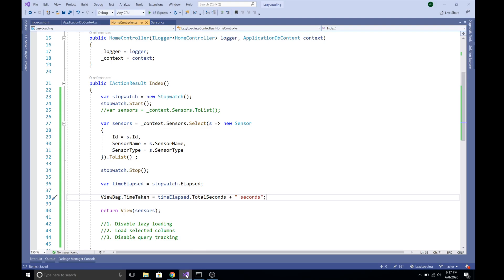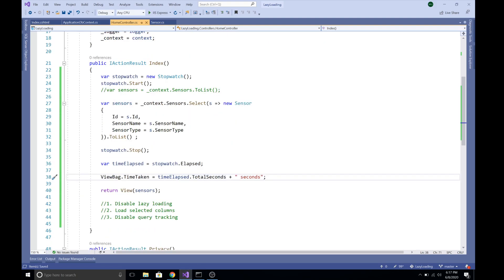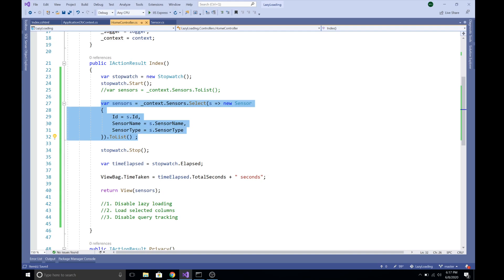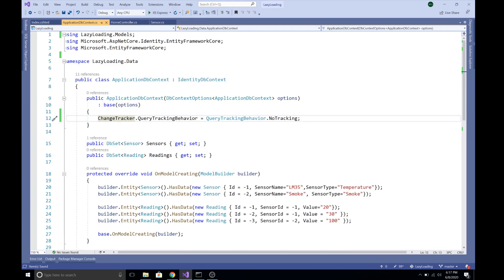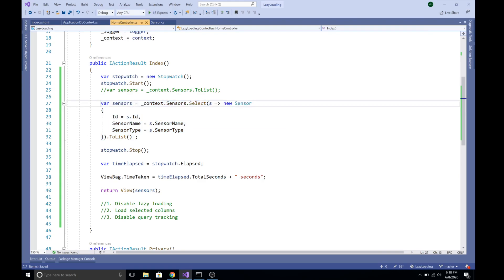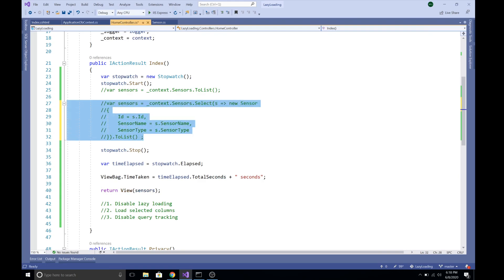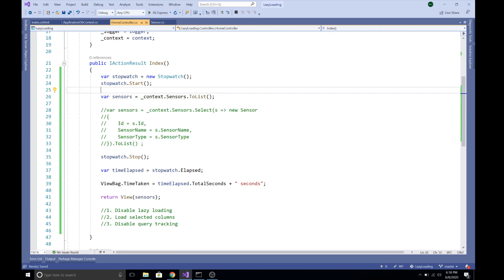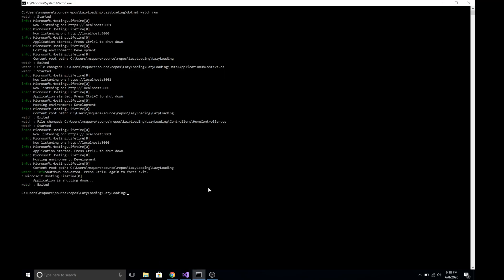The server is starting up. Let's first test the time with context.Sensors.ToList() — that is, without disabling change tracking. We are commenting out the NoTracking line, which means Entity Framework Core will have query tracking enabled by default. Let's check the time for this query with tracking enabled, then restart the server.